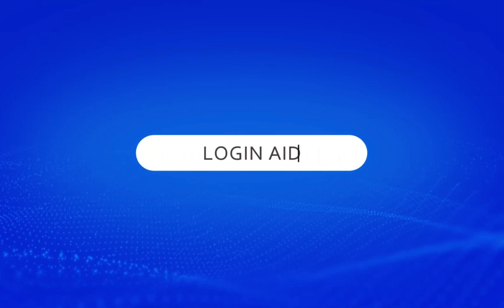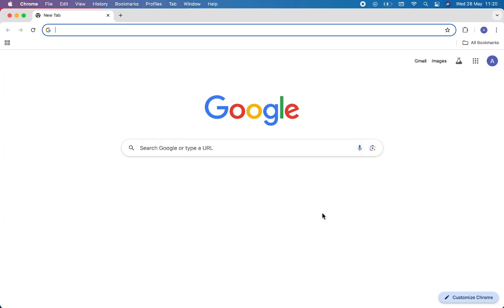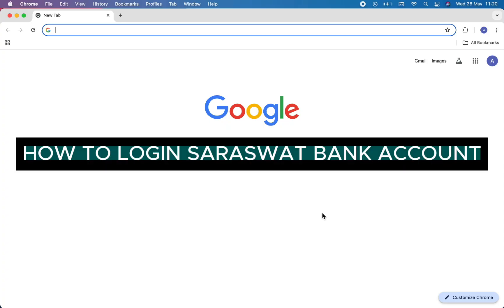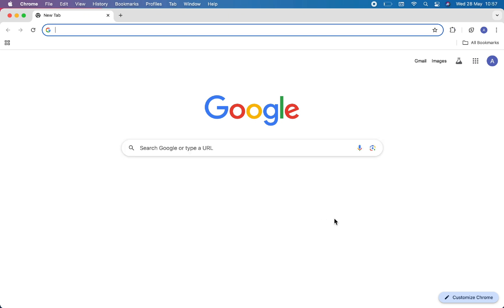Hello everyone, welcome back to our channel Login Ed. In this video I will guide you through how to login to Saraswat Bank account. For that, first of all, open any browser you have on your device. For now, I'm using Chrome.